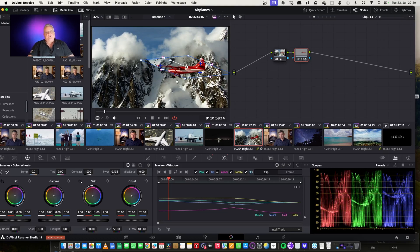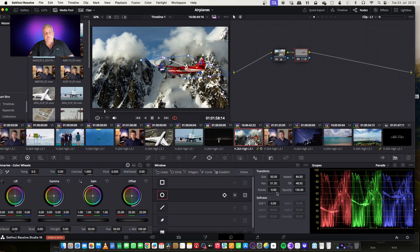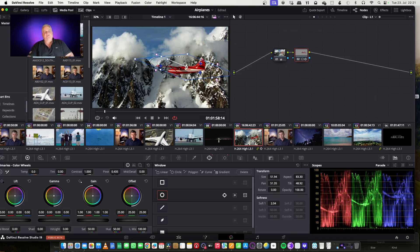So then what I could do afterwards, if I wanted to, I could also clean up this window as well. I could come over here and add a bit more softening to it, and change maybe the aspect a bit — maybe the size to compensate for this area of the shot. And if I wanted to, I could also keyframe that across and bring it in.